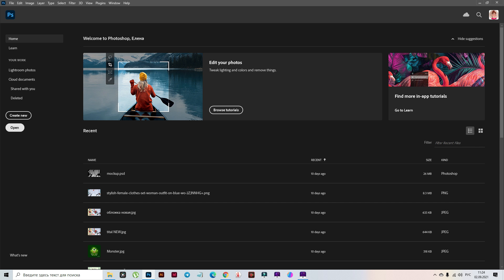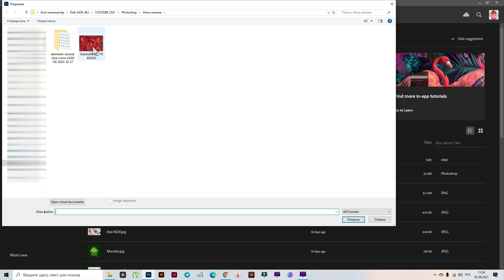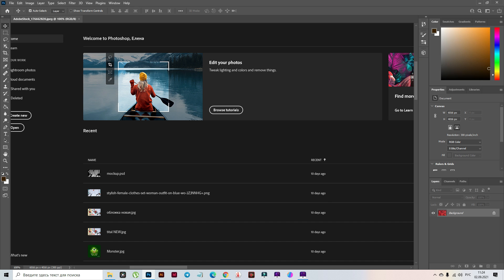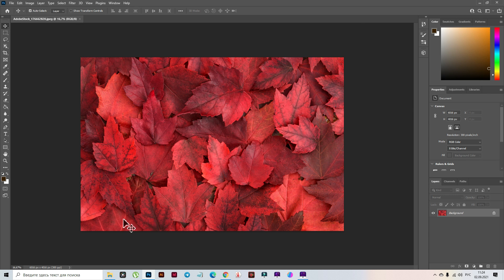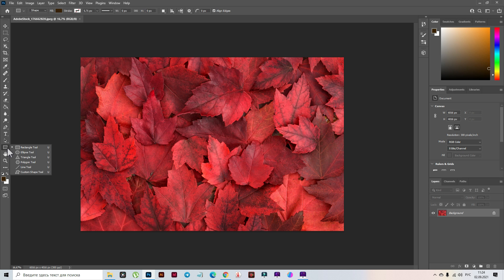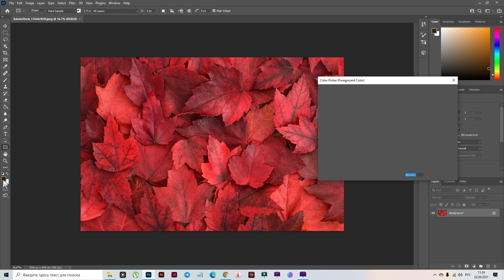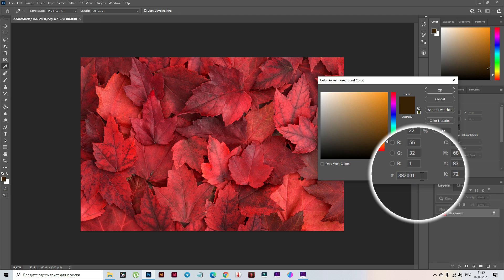First we need to open the photo. Press Open, select the photo, then Open. Now we need to create a rectangle. Select the rectangle tool with a brown color — I have this color, and the color code of this color will be that one.